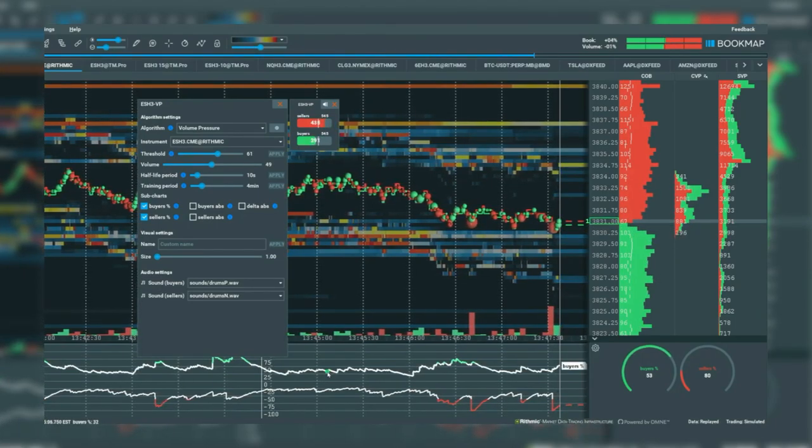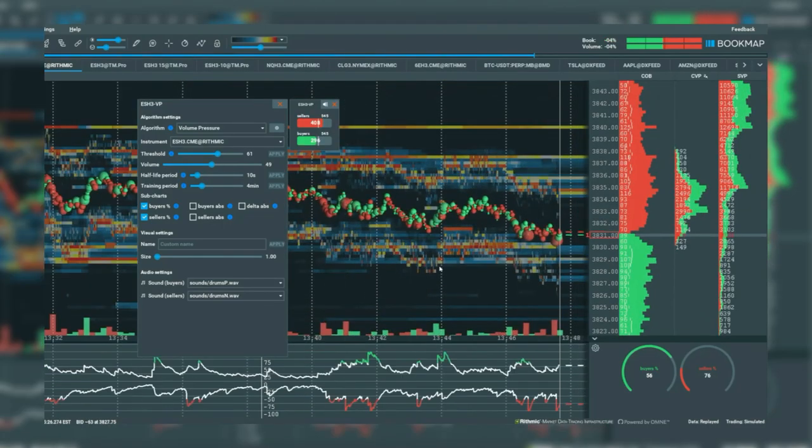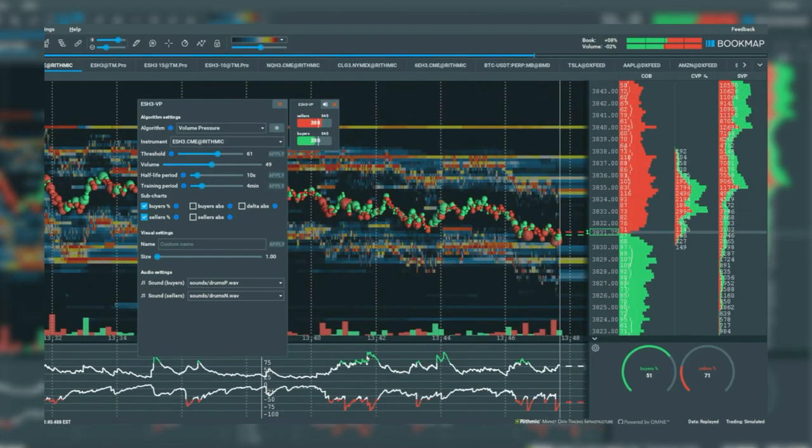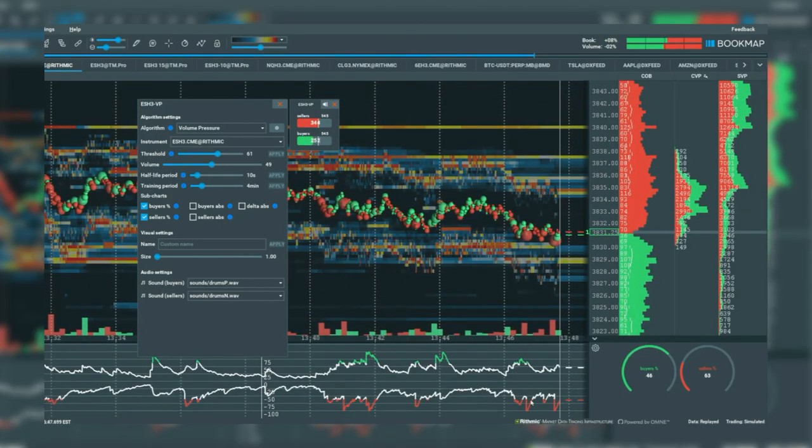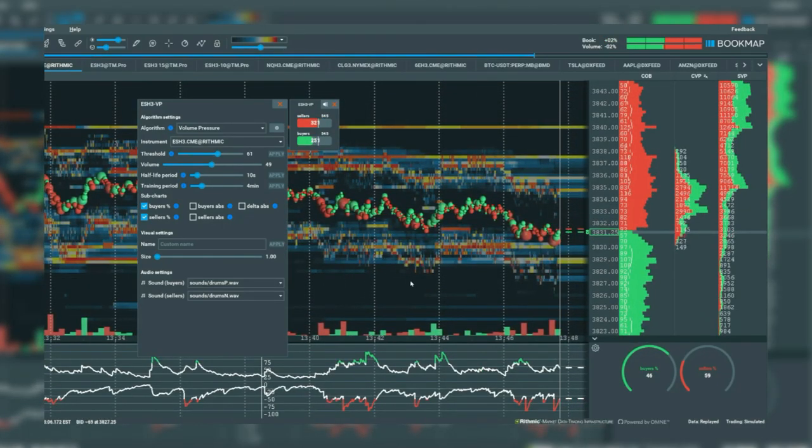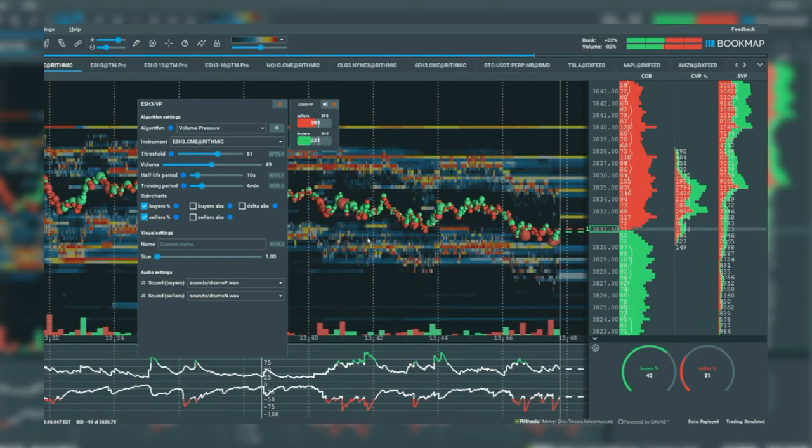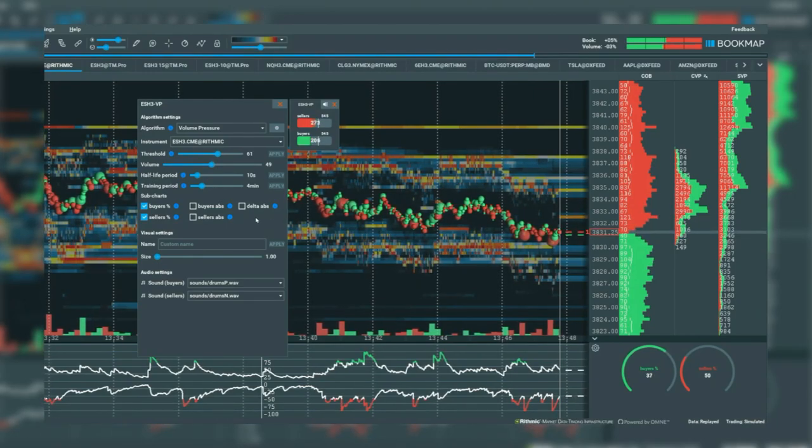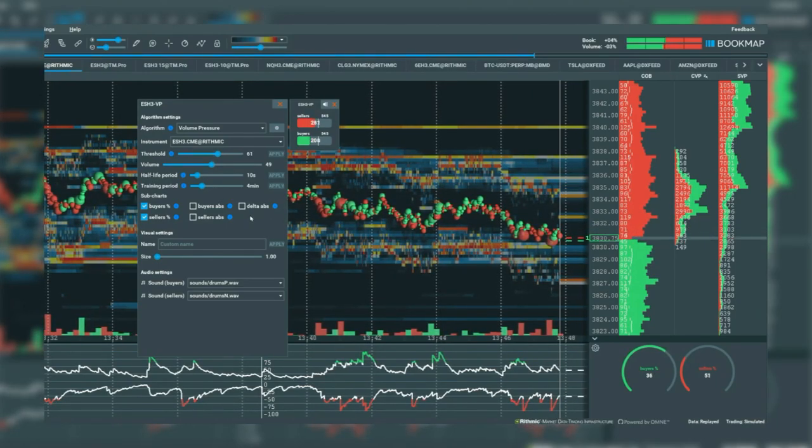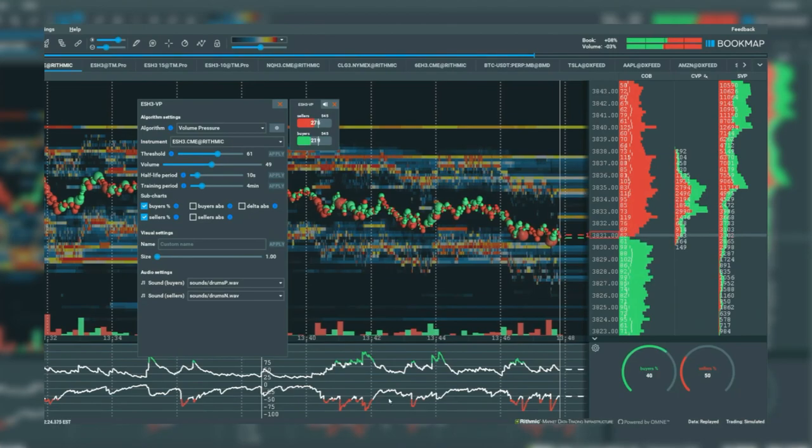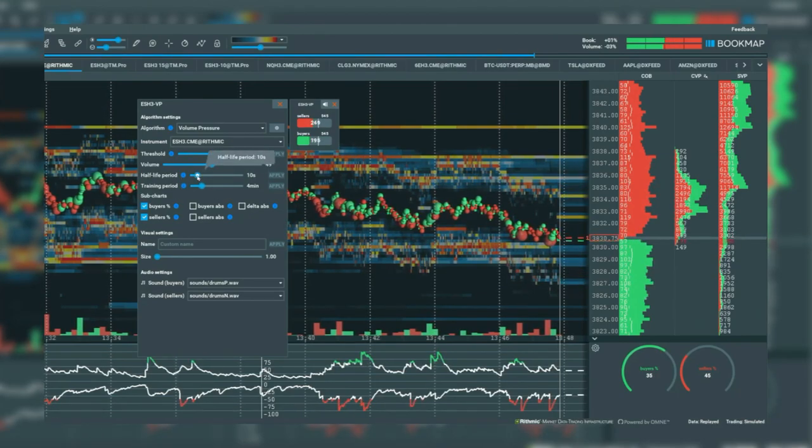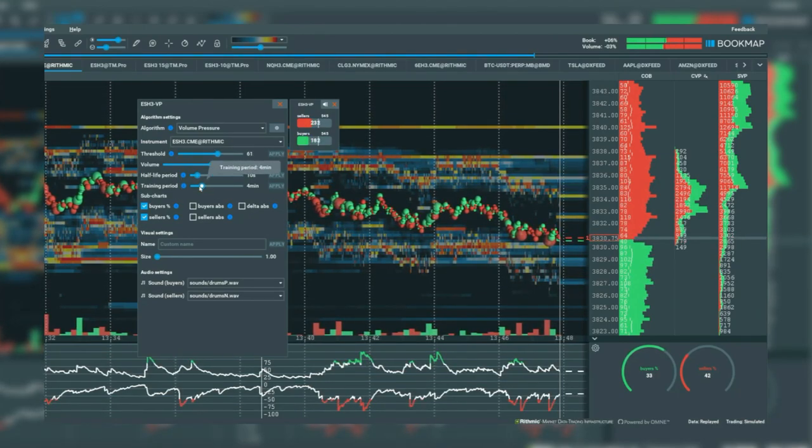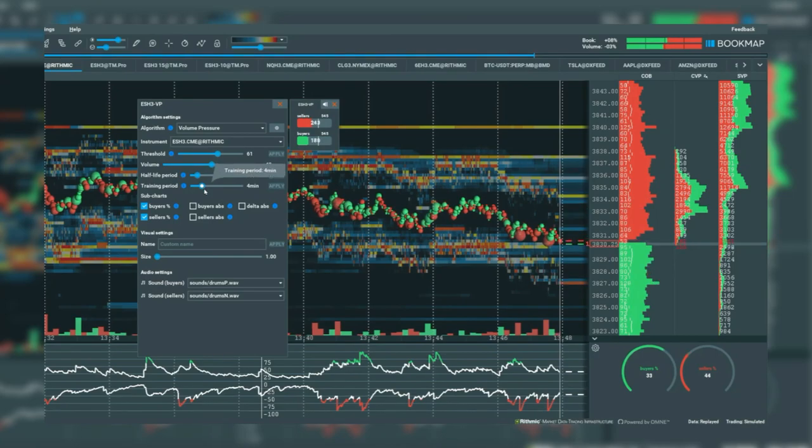Let's zoom out a bit and note when a sound or threshold is met. Depending on your trading methods, you may desire more or less outputs. Use this subchart along with the training period and half-life period to gauge when you'd like to receive a sound output.